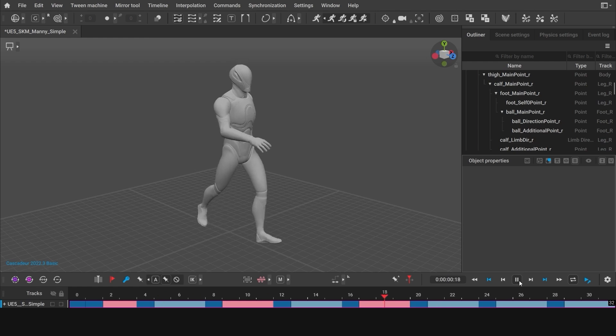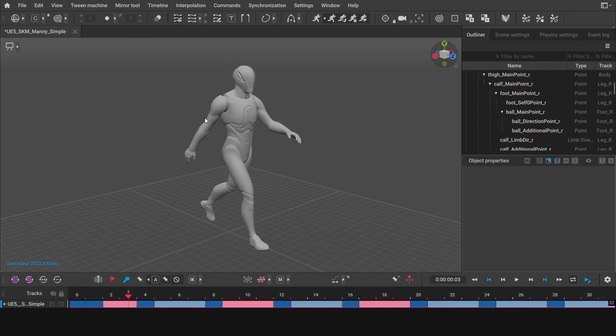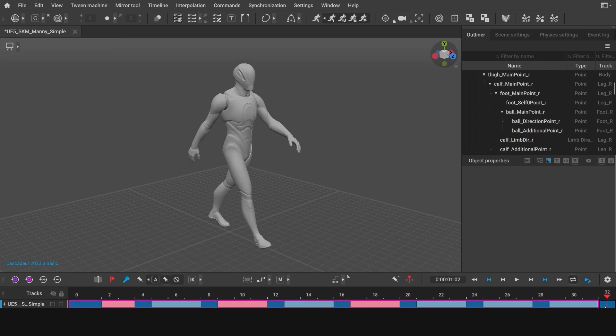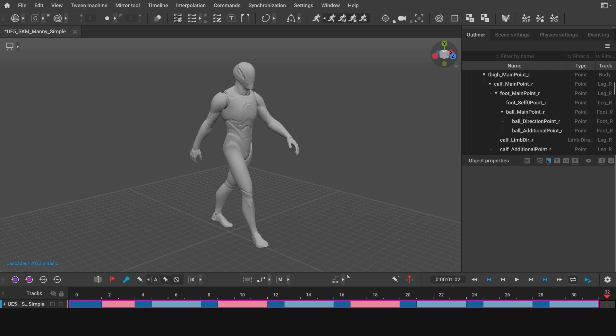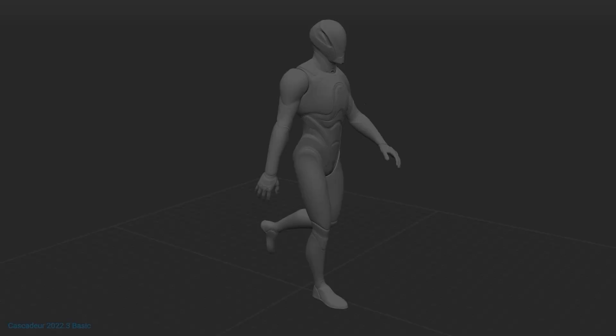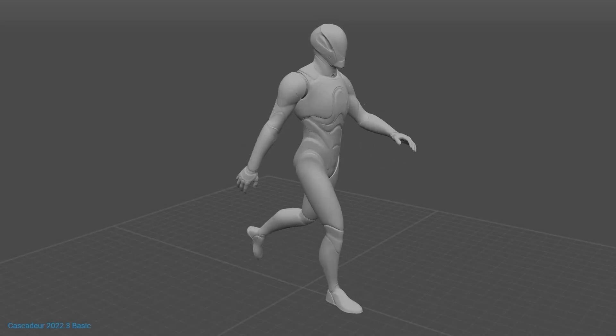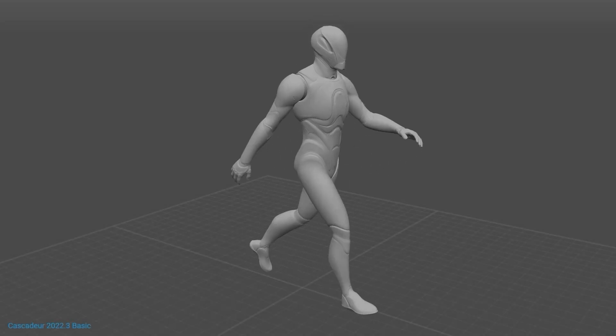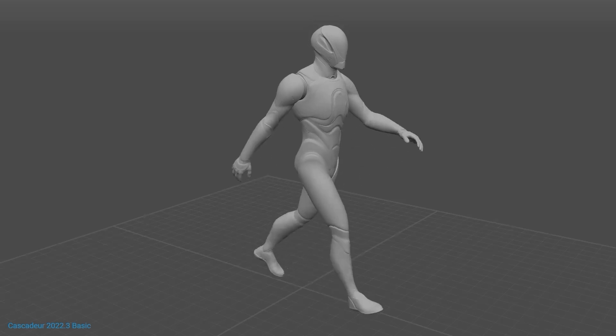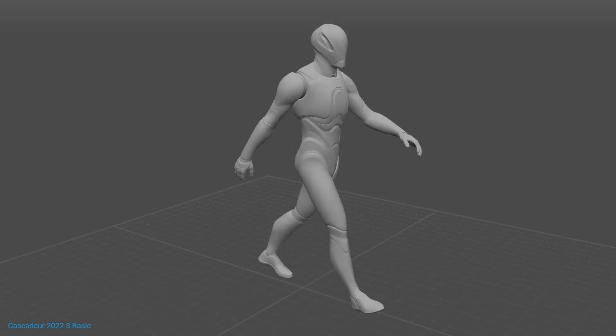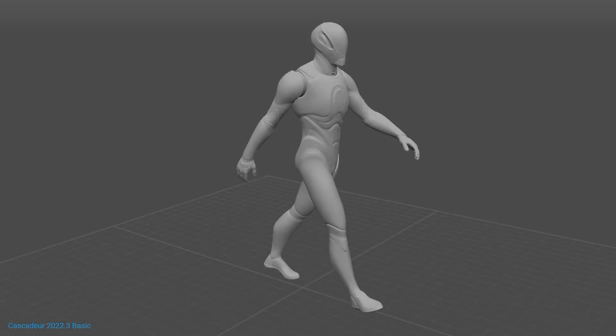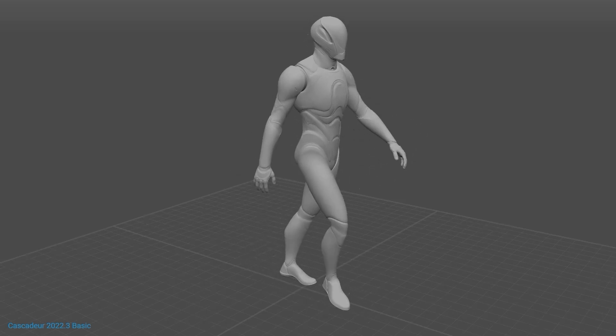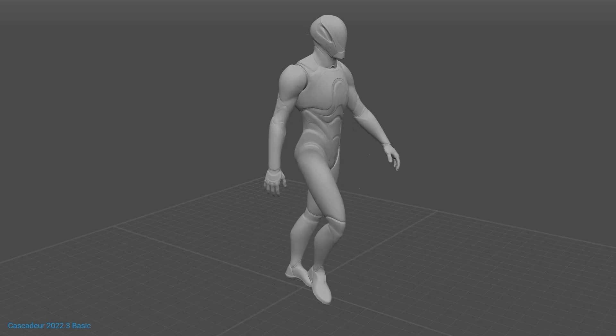You can export the final animation to use it in your projects. Just don't forget that you only need to export this cycle itself without the final keyframe. And that's it. We hope you've found this tutorial useful. And if you have any questions, feel free to ask them in the comments below or in our Discord channel. Thanks for watching.